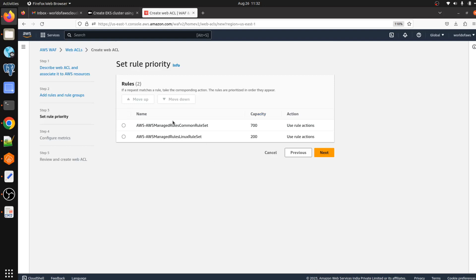Here we set the priority of the rules. If a request interacts with the first rule, it is not going to interact with the second rule. This means if the first rule applies to a specific request, the second rule is not going to apply to that same request.